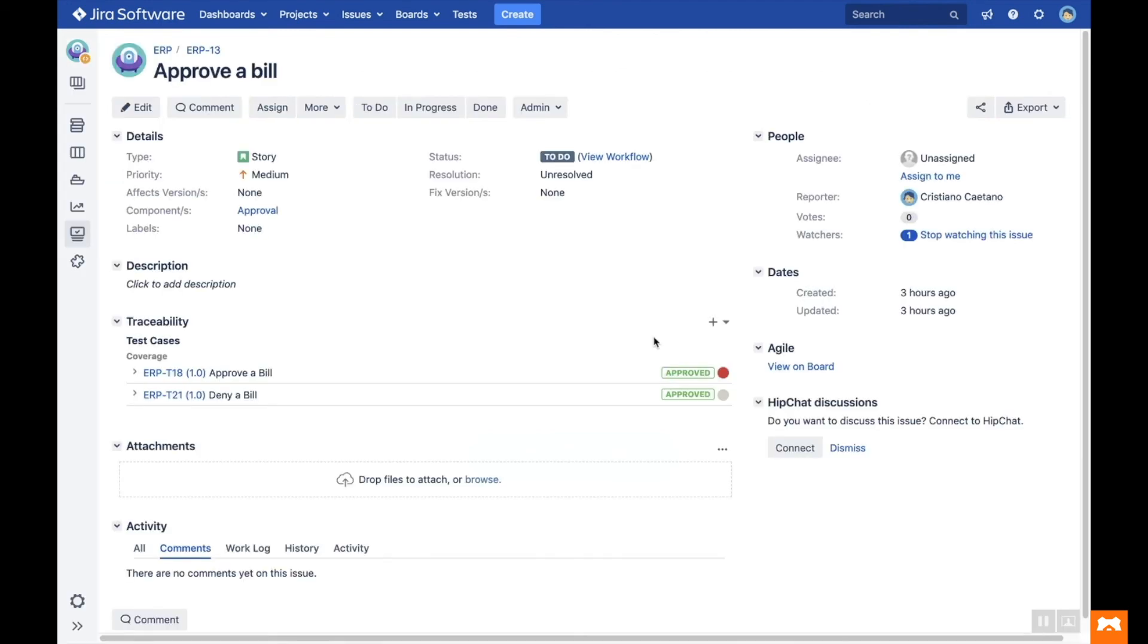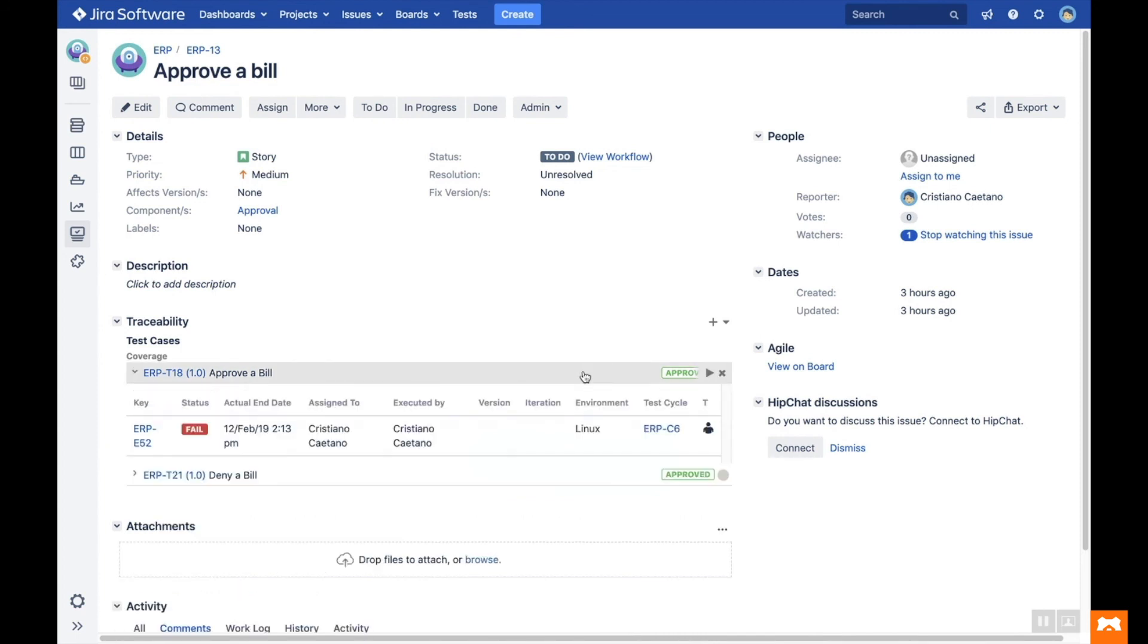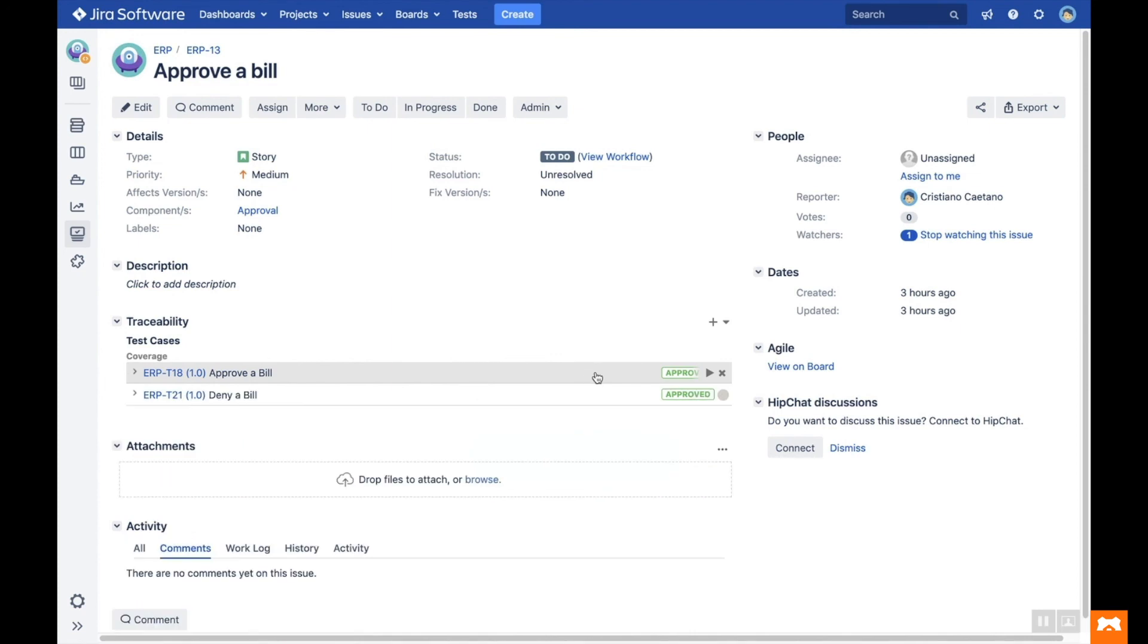From the issue view in JIRA, you can see the latest execution results of each test case linked to your issue. You can also start a new execution for a single test case by clicking the Play button.